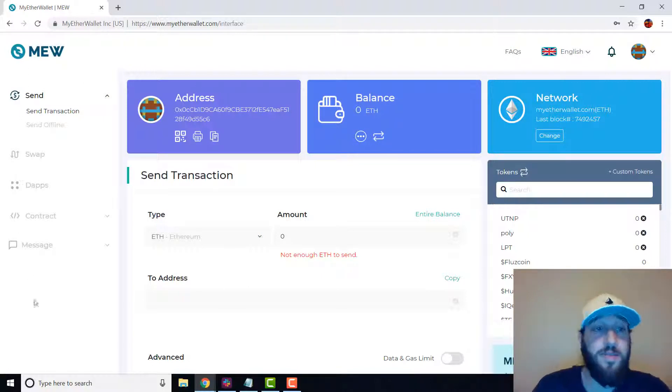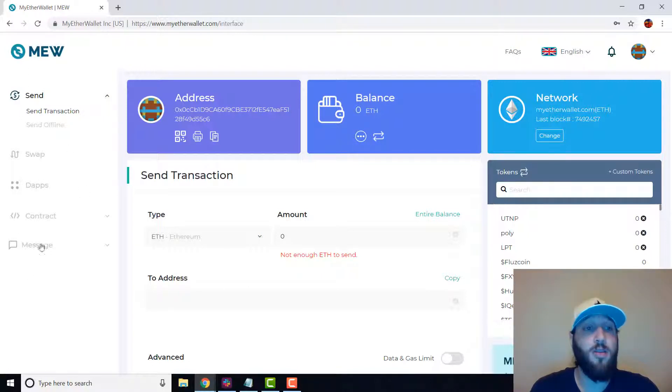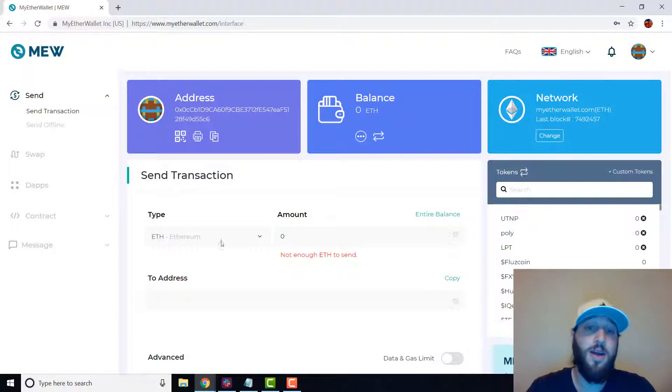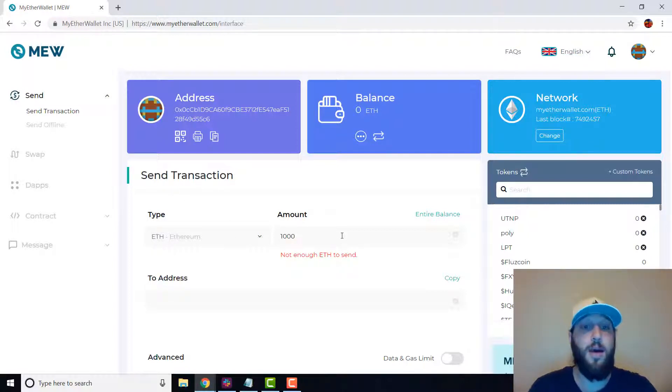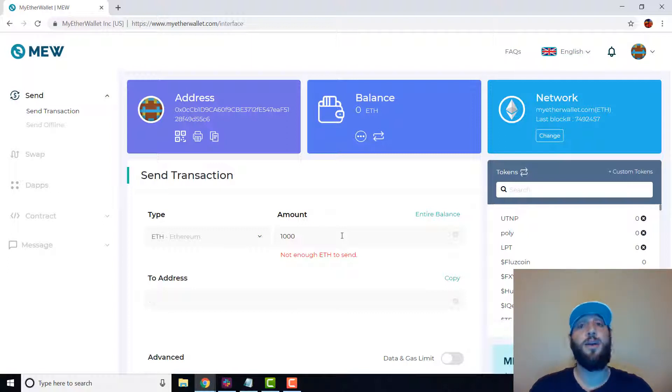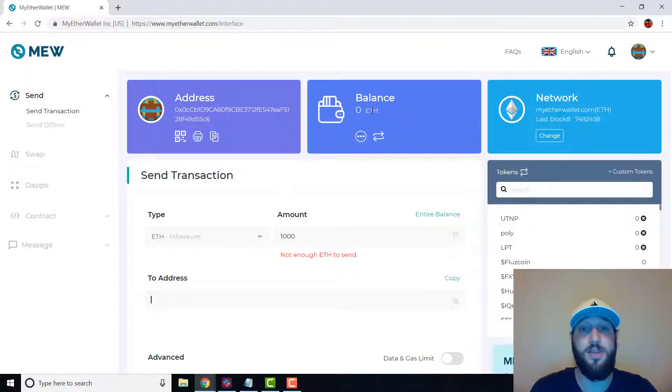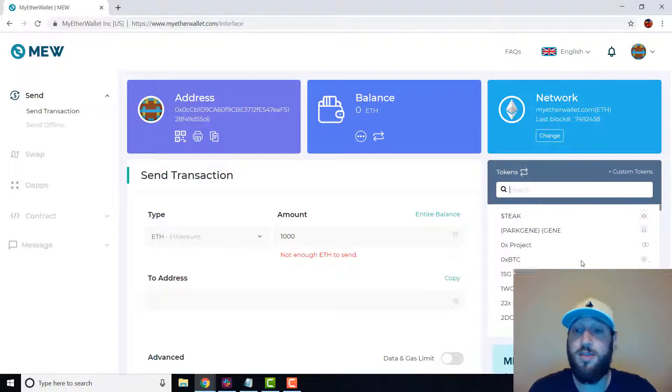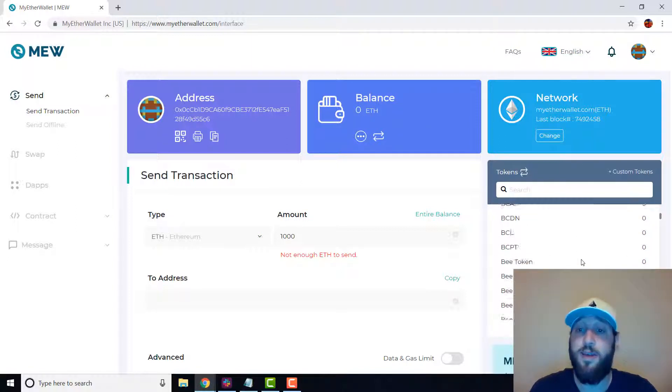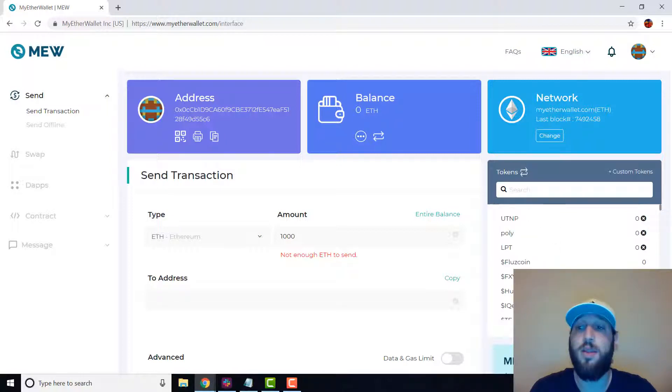On the left here we have send, swap, dApps, and smart contracts. We're on the send right now. So let's say we have a thousand Ethereum because we're balling. You just put the address there and then you can send it over. But as of now we have zero, as you can see the balance. And right here, all the tokens that are on the ERC20 platform that you can hold.